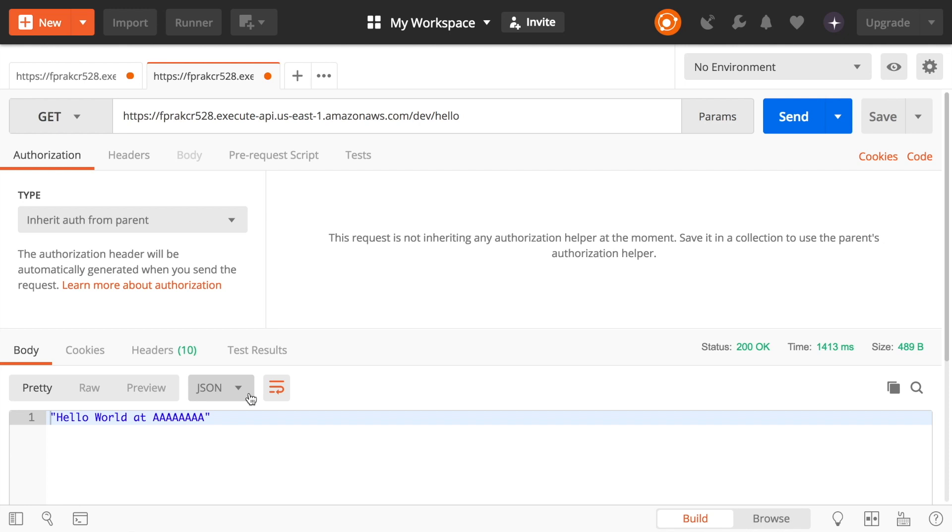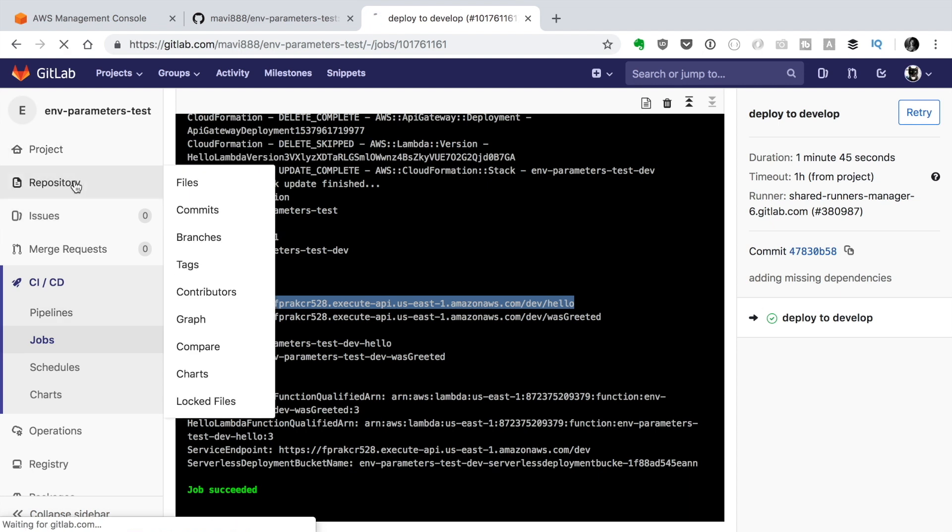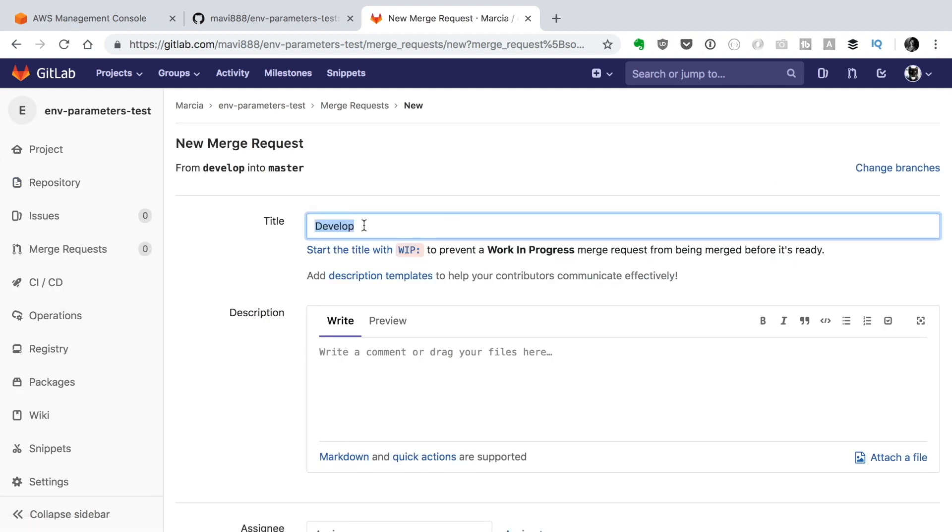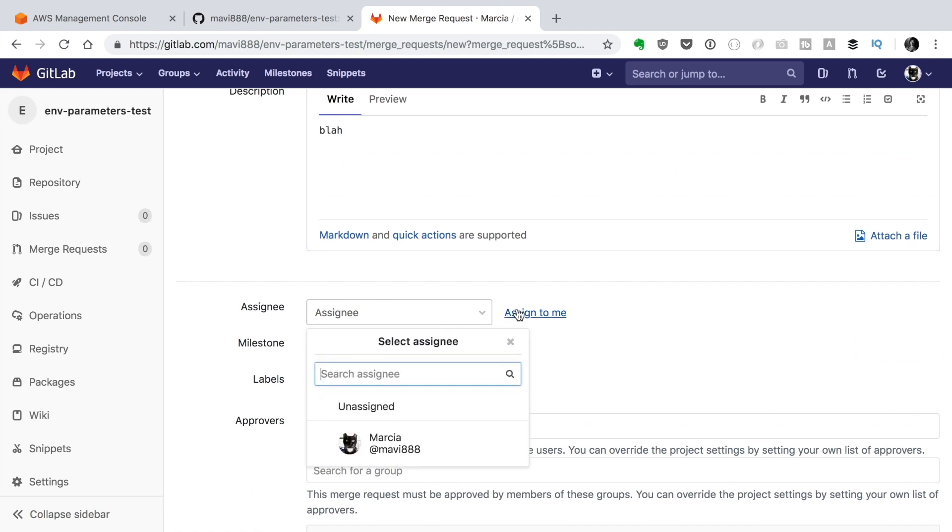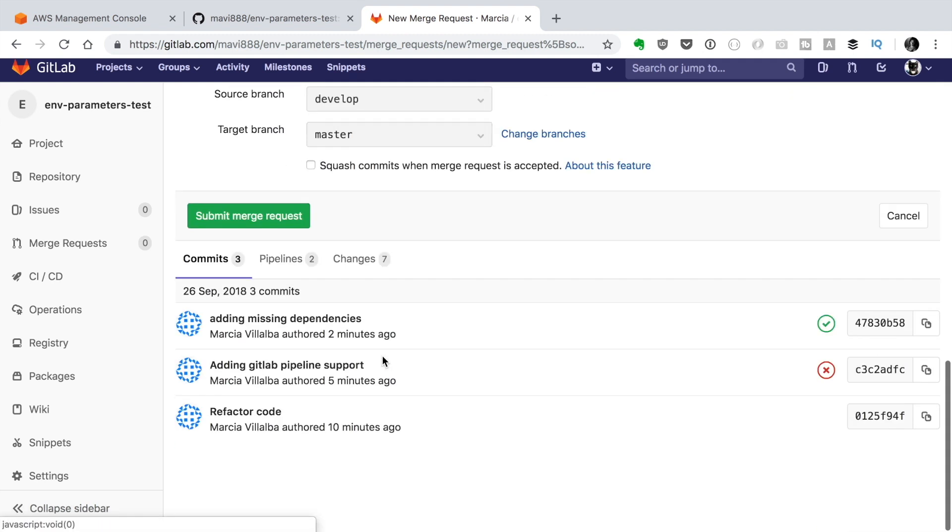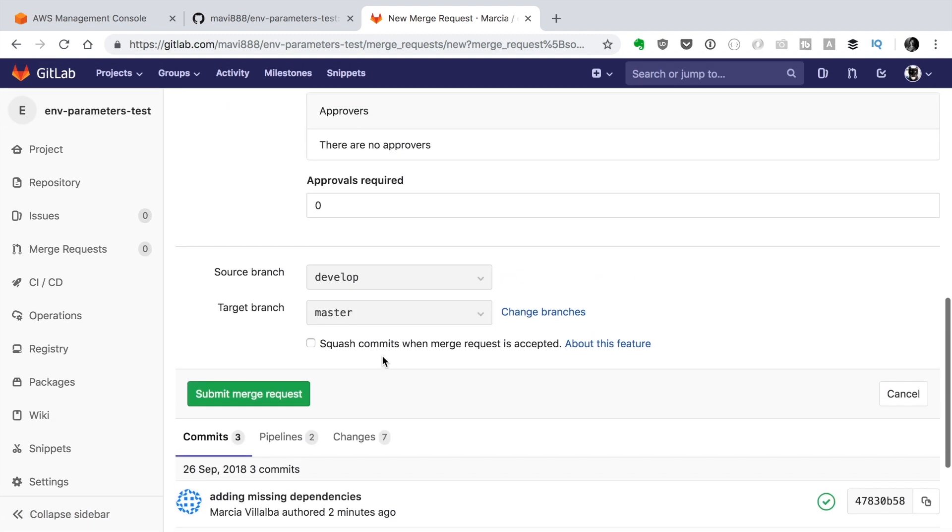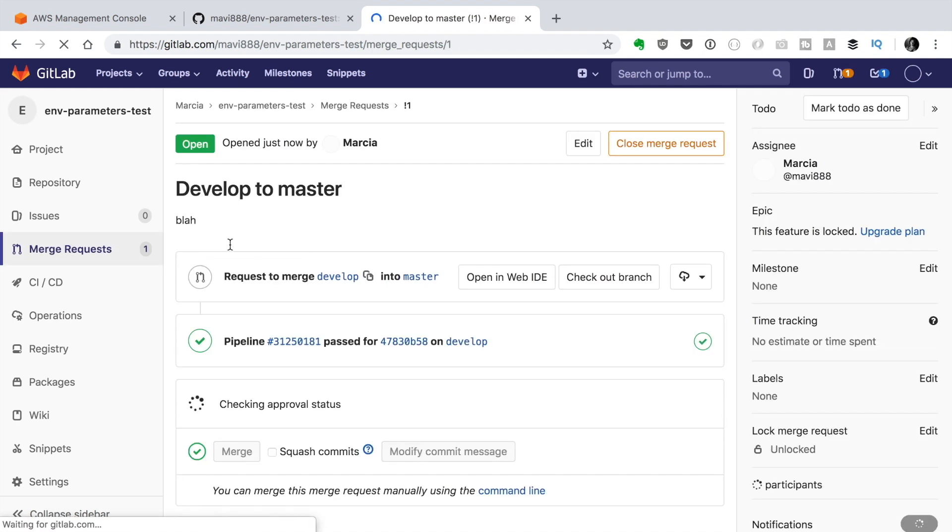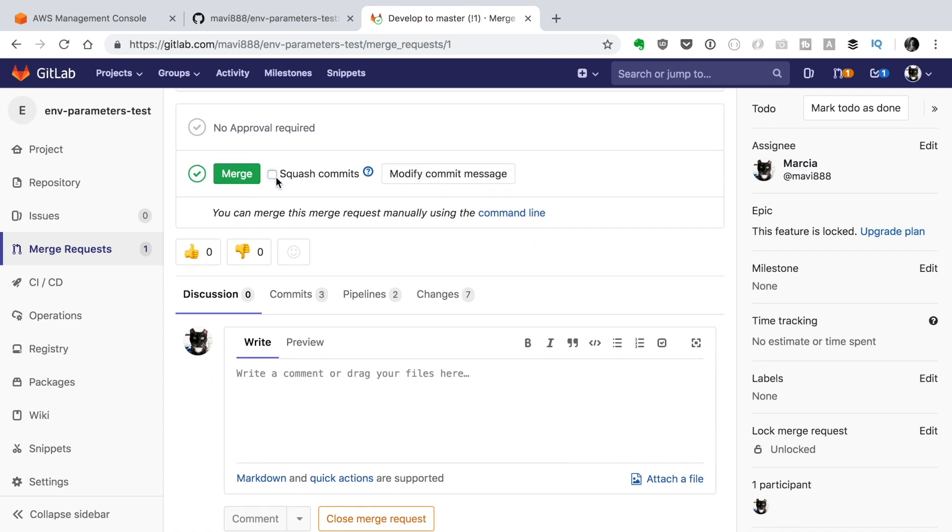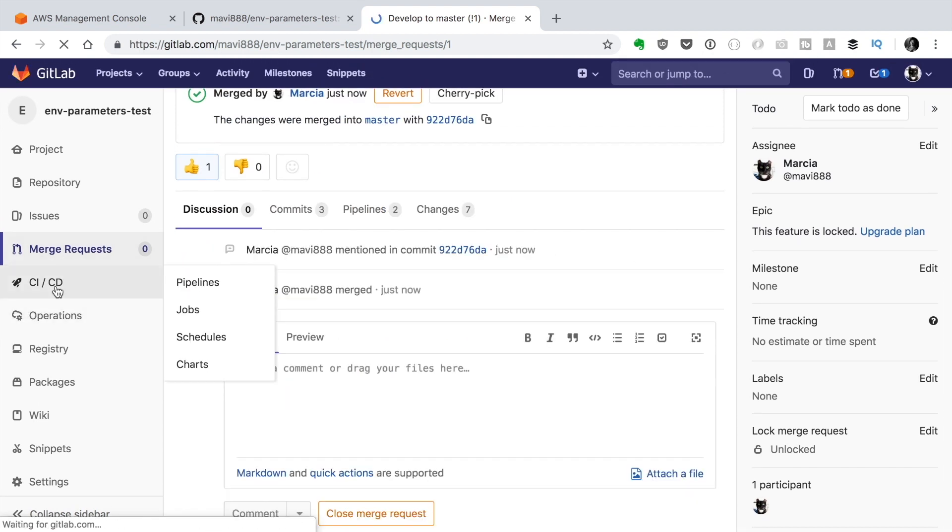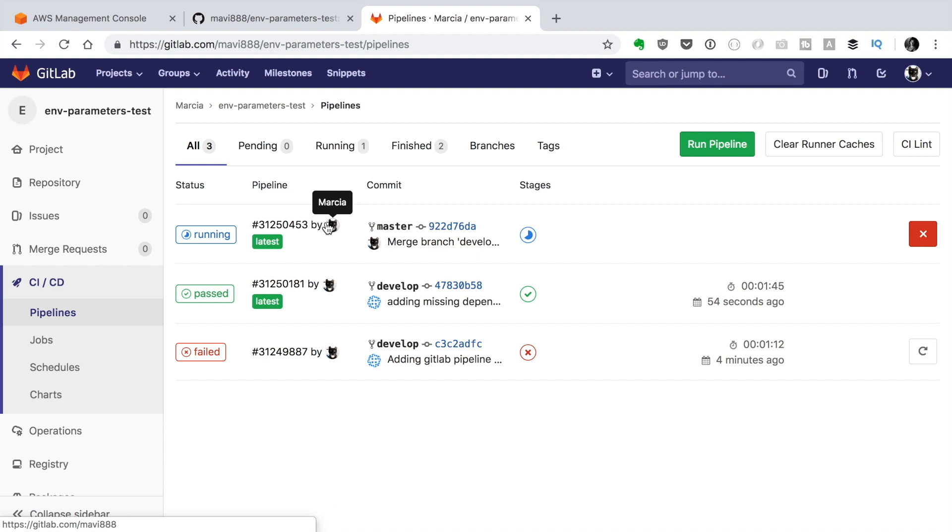Now we are going to merge the changes to master so that should deploy to production automatically. We just create a pull request imagine if we were reviewing this code from develop to master and then we just merge the request and that will push the changes to master and that will trigger the deployment to master. So we can go back to CI and we see that the new deployment is working and it's running and it will be exactly the same as the previous one but it's just going to deploy it to the prod stage.